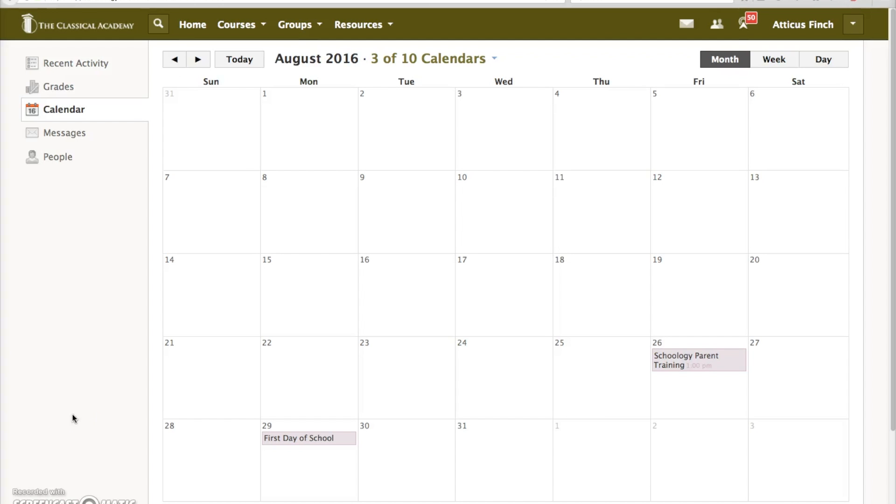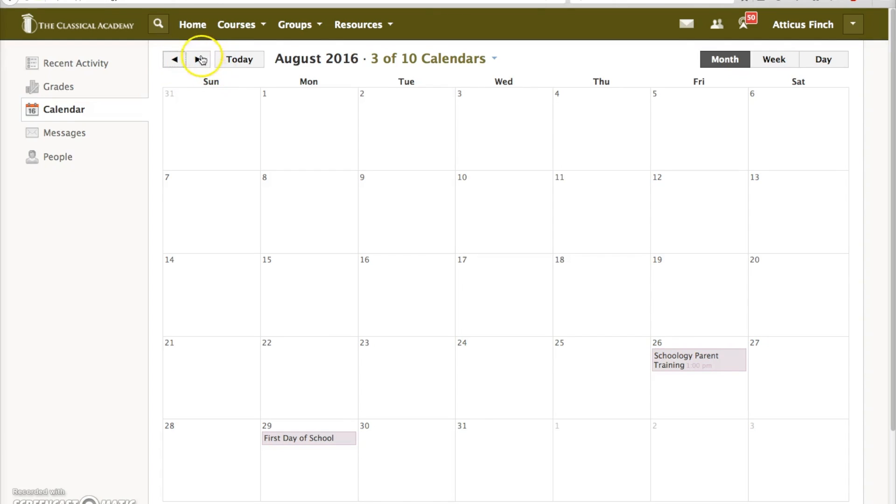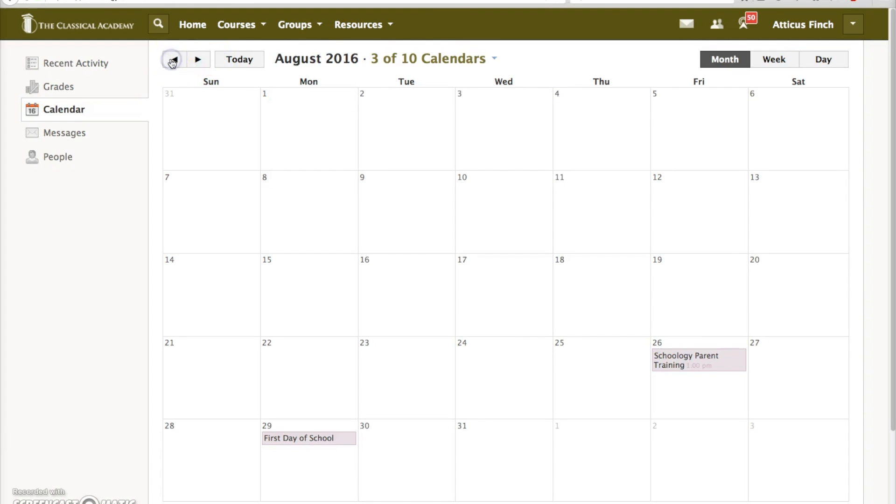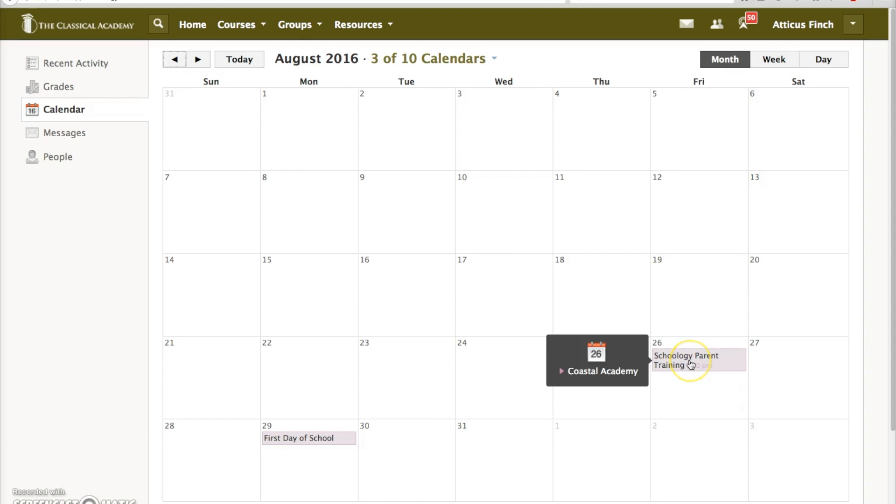Another remarkable feature of Schoology is the calendar. We will add events like holidays that apply to all our schools. In addition, each campus will be able to add events that are specific to that school. You will then be able to see all of these events collected on your home calendar. Hovering over an event will display the school to which that event belongs.